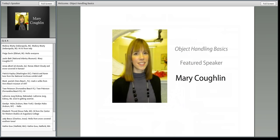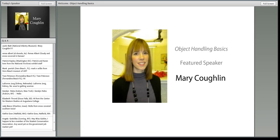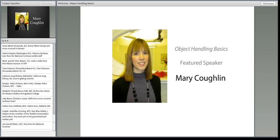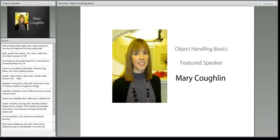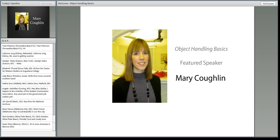Today, I am so pleased to welcome Mary. Mary Coughlin is an assistant professor and administrator for the Distance Education Program for the George Washington University's Museum Studies Program, and she has kindly agreed to lead a discussion today on object handling basics. Mary, thank you so much for joining us. Would you mind telling us a little bit about yourself?